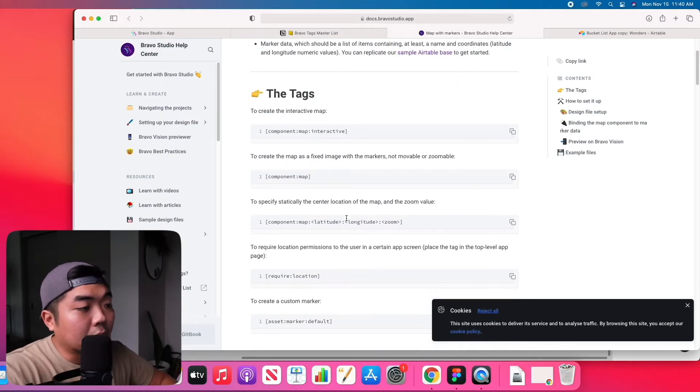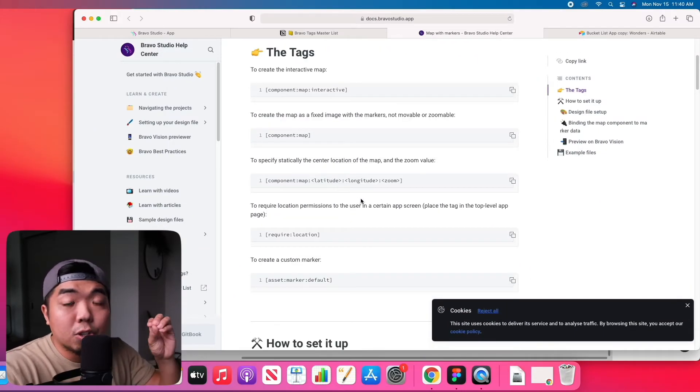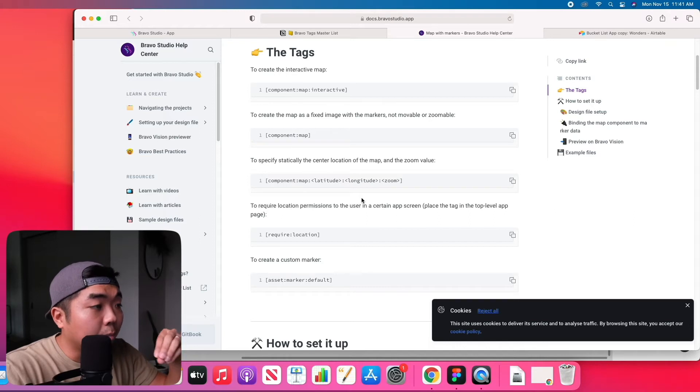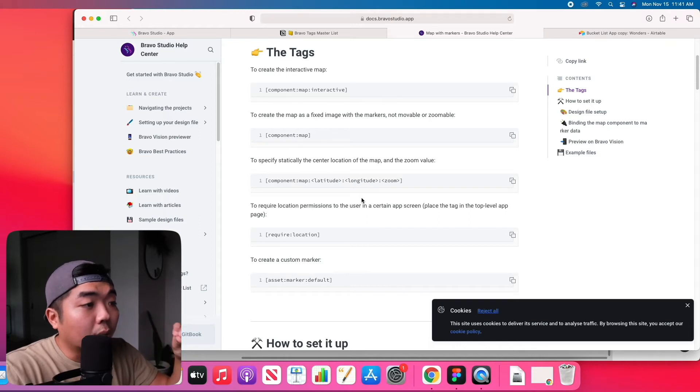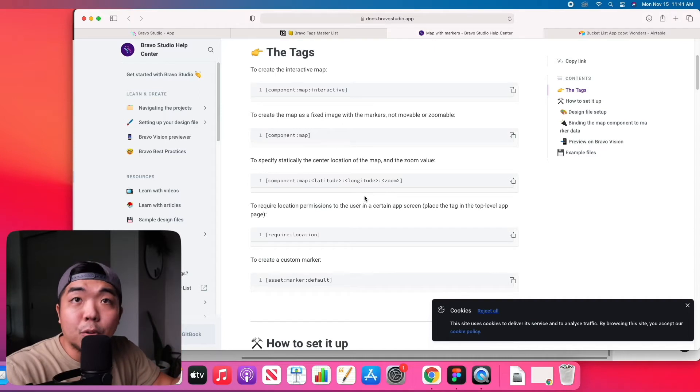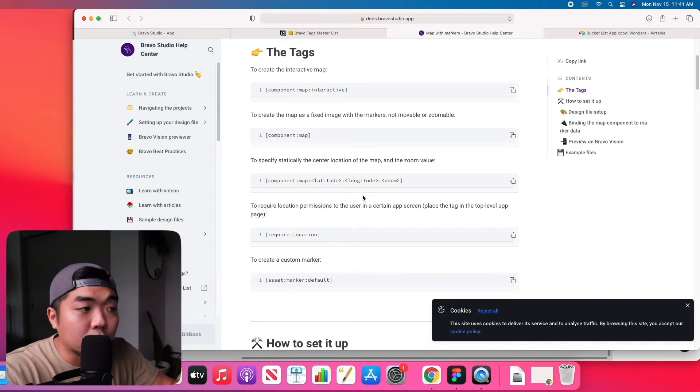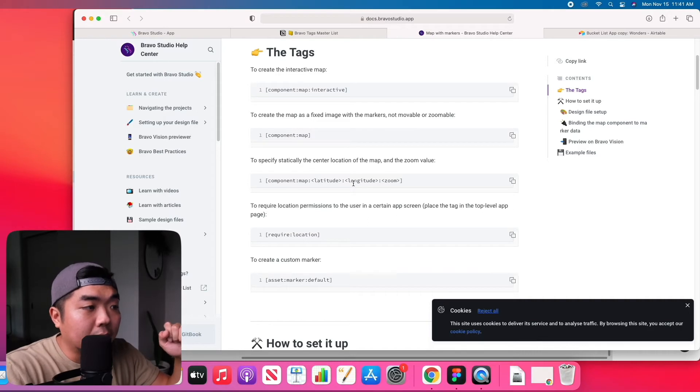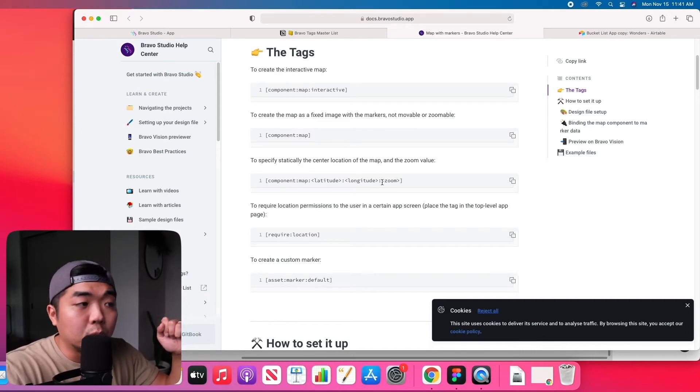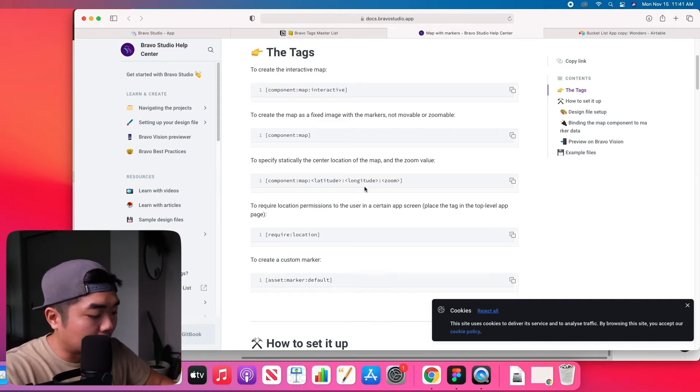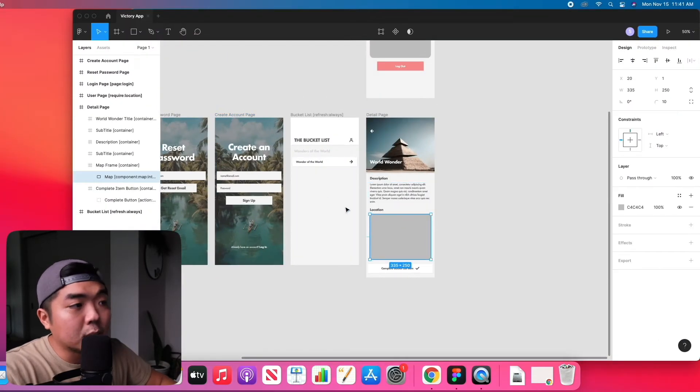If we look at the map documentation, if you want to show a specific location for a map - say you're creating an app for a restaurant and the map only needs to show the location of the restaurant - you can manually put in the latitude and longitude directly into the Bravo tag.